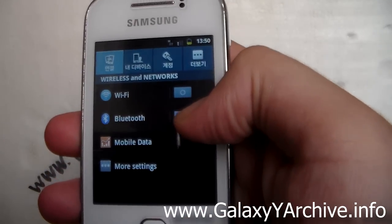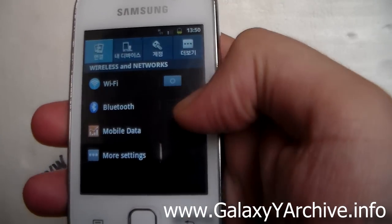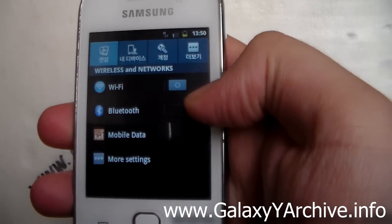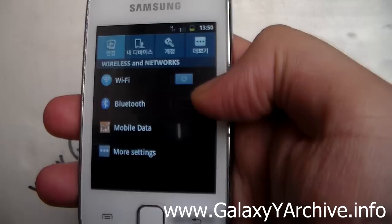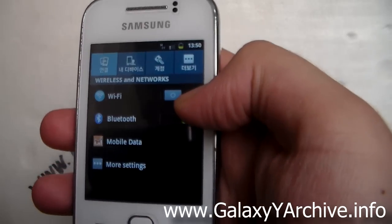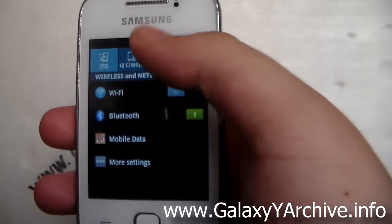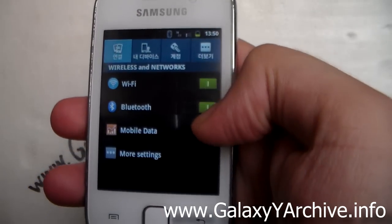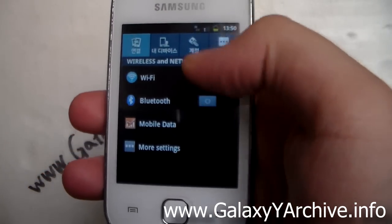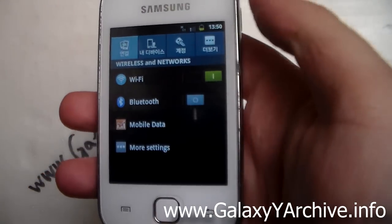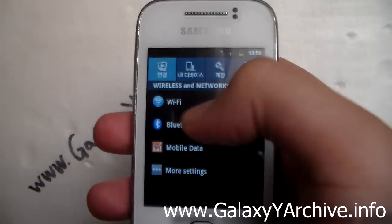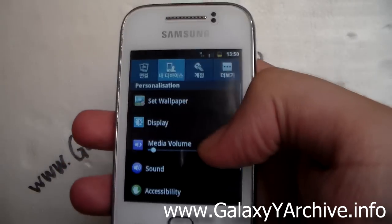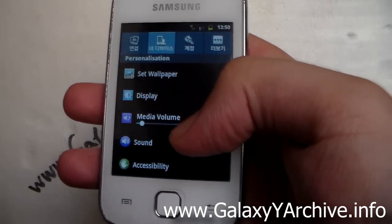These toggles are actually working — when you enable Bluetooth you can see the Bluetooth icon appear, and same for Wi-Fi. These are proven to work.